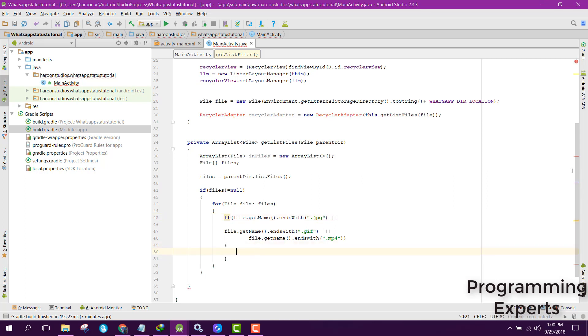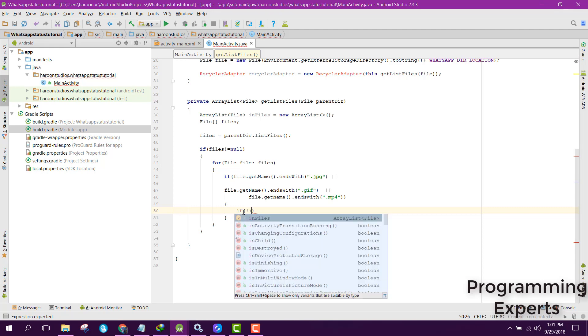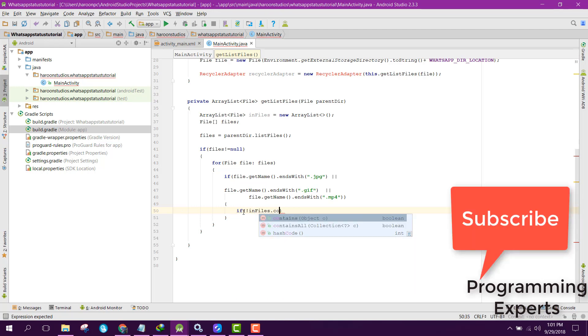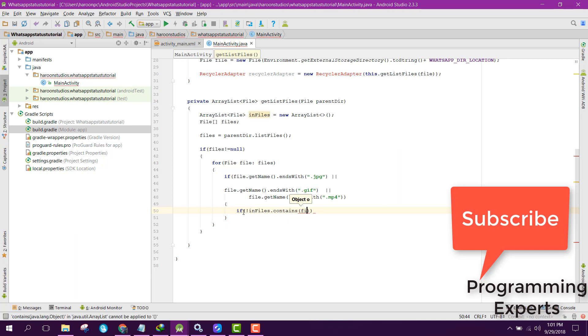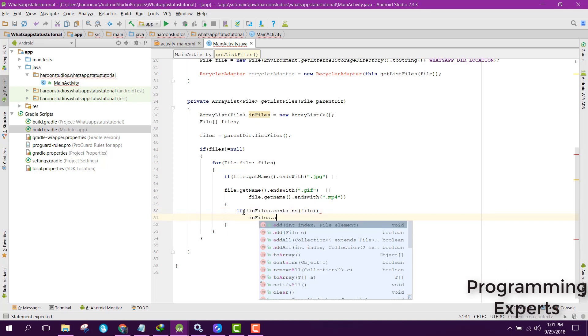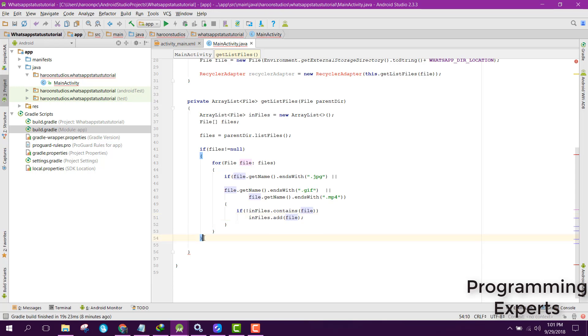So if these files end with JPG for images, GIF for graphic images, and MP4 for video, we need to check if inFiles does not contain any of these files then add. Here we can return inFiles. So now we will be having an array which will have all the status, I mean the images.